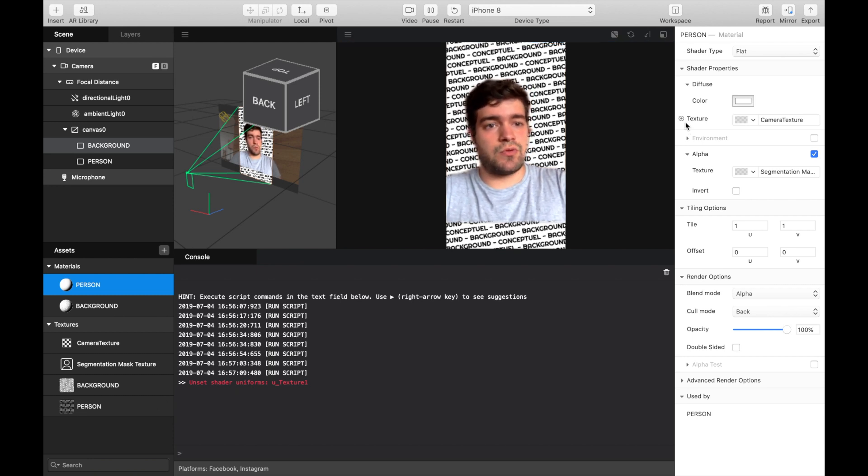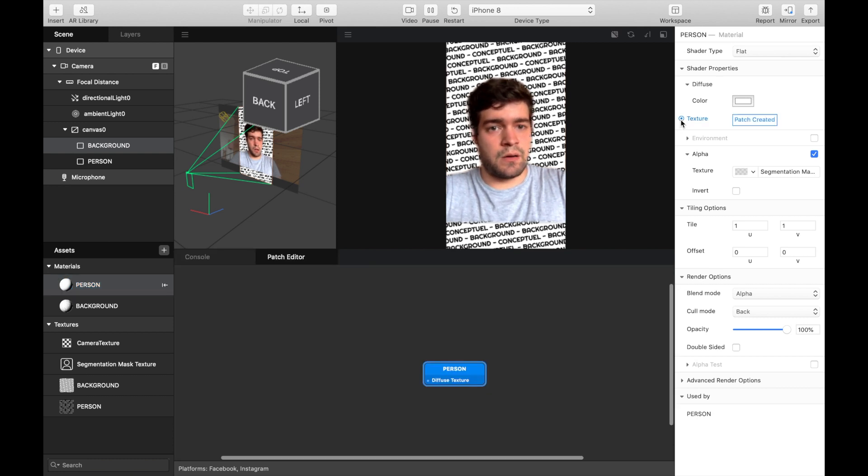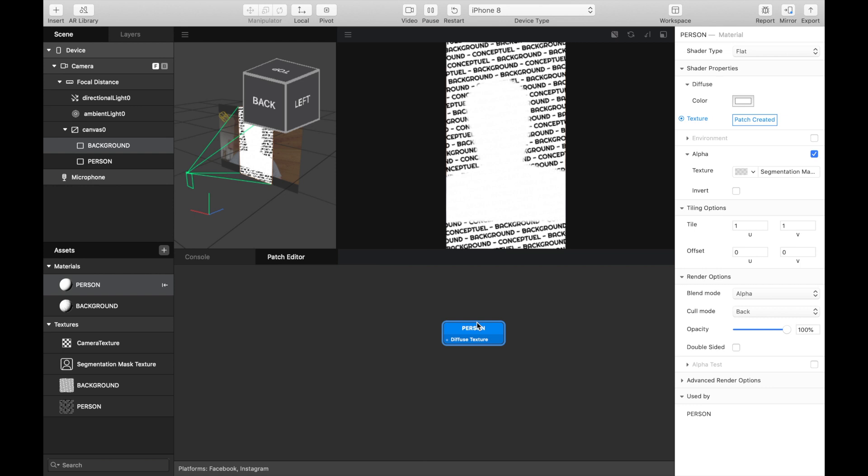For this, you have to click on the small button here. It will open the patch editor.